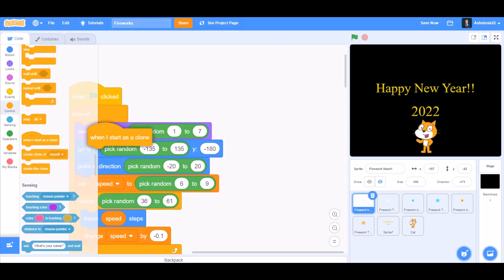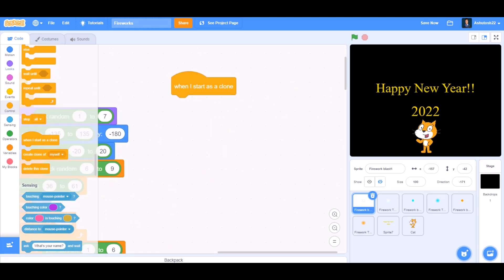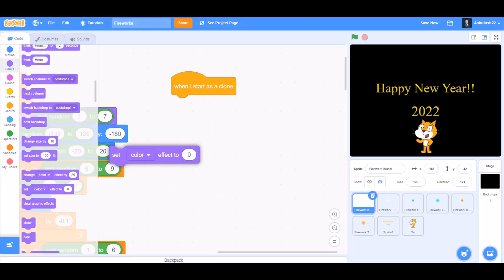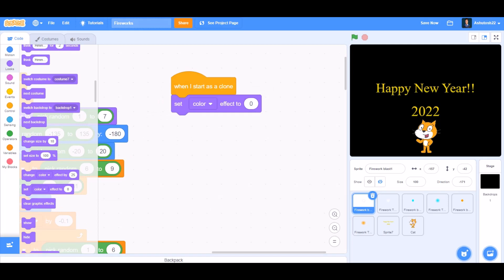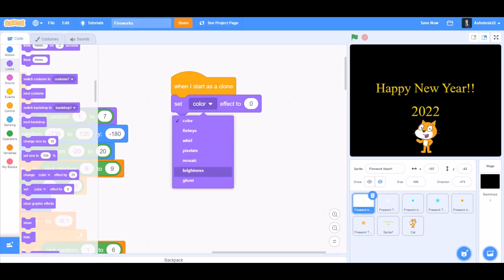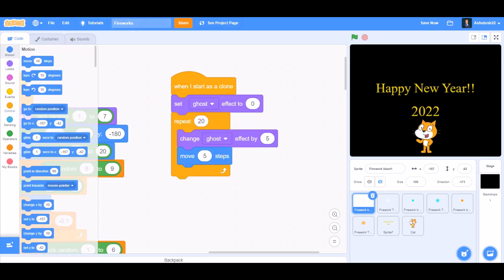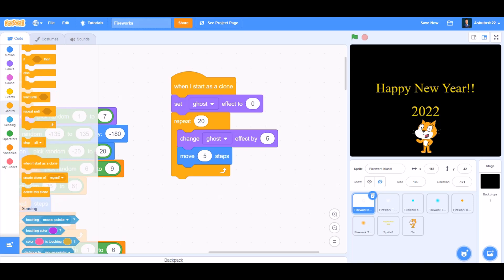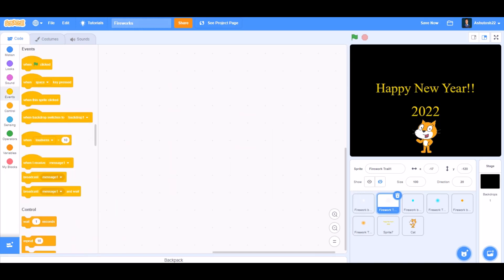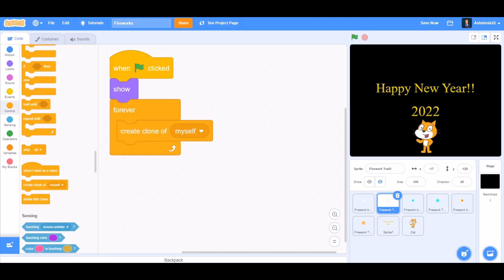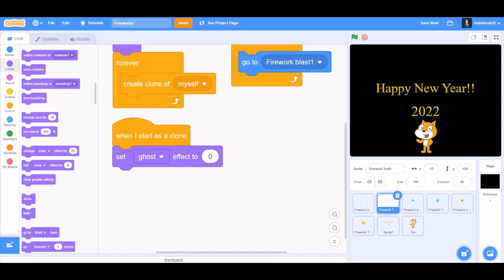When I start as a clone, we'll go to Looks and take 'set ghost effect to 0', repeat 20, change ghost effect by 5, move 5 steps, delete this clone.